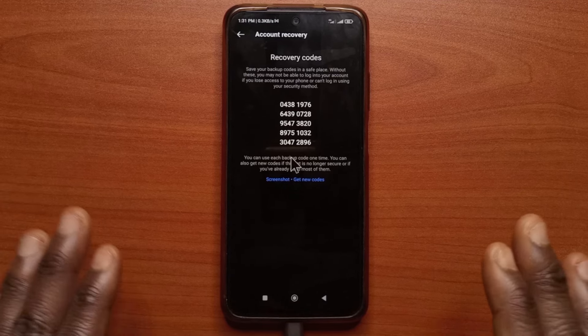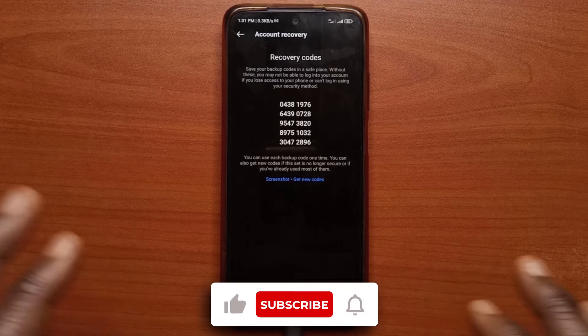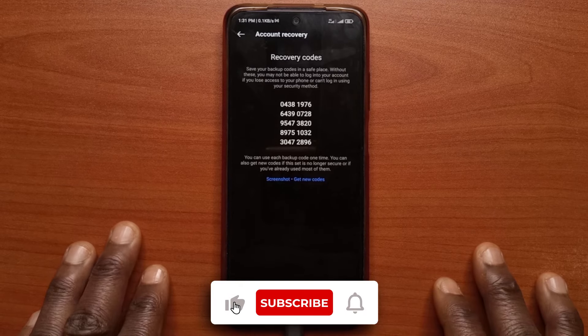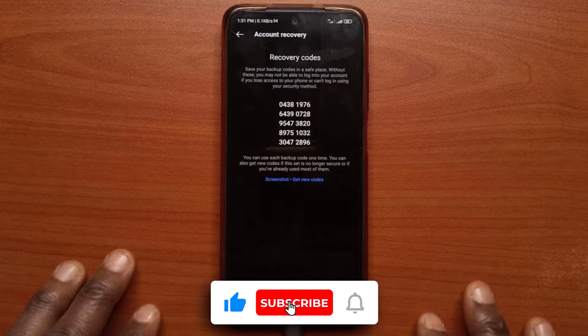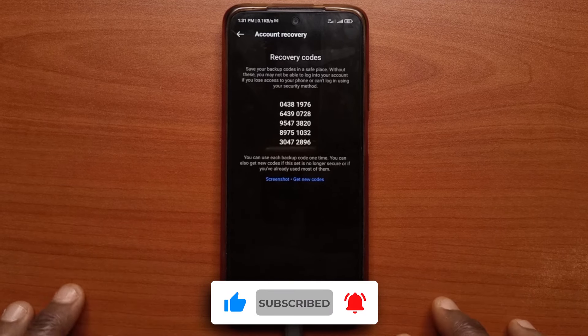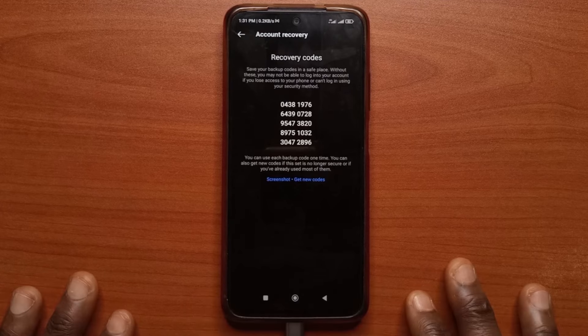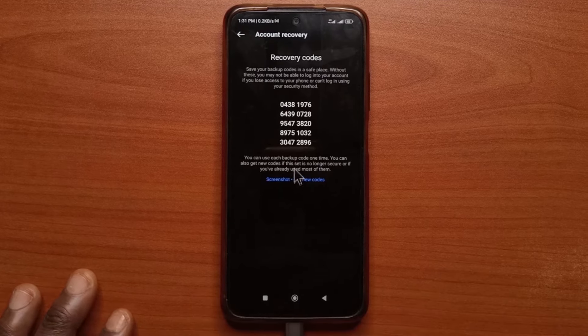So that's how you use Google Authenticator with Instagram. If you found the video helpful, please give it a like and subscribe to the channel. And if you have questions, you can leave them in the comments. I'll be seeing you in the next video.